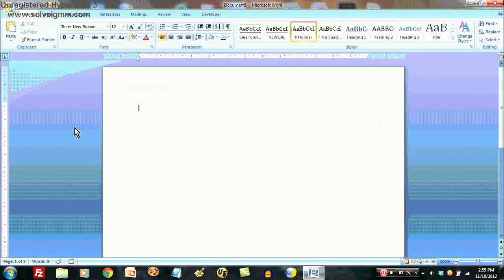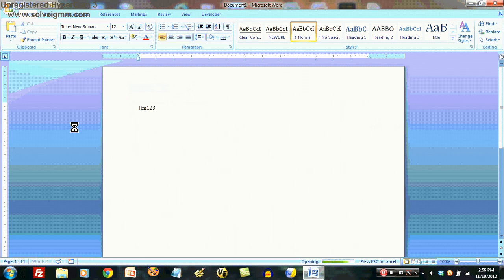If I did, for example, here, Jim123, F3, that text comes in.